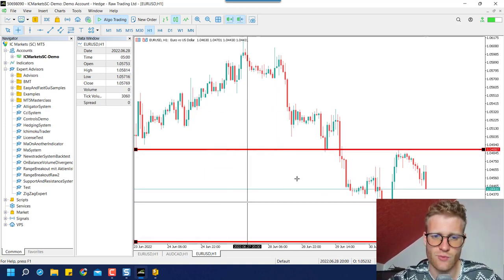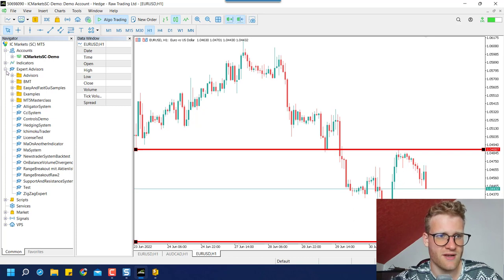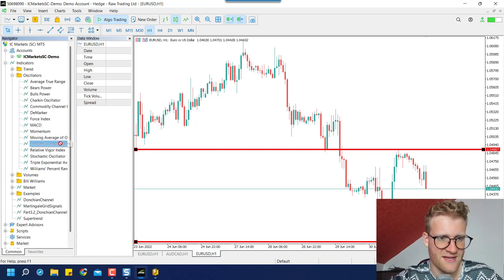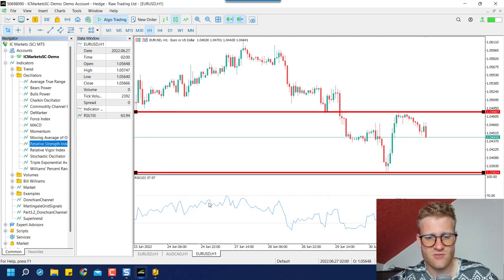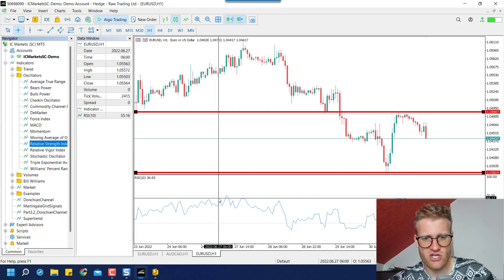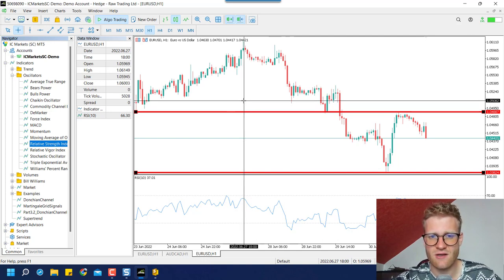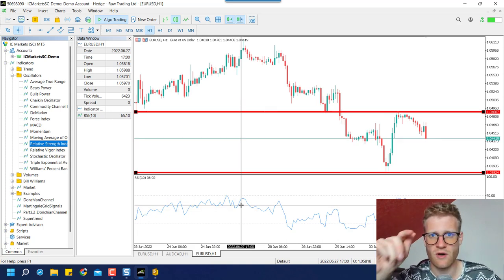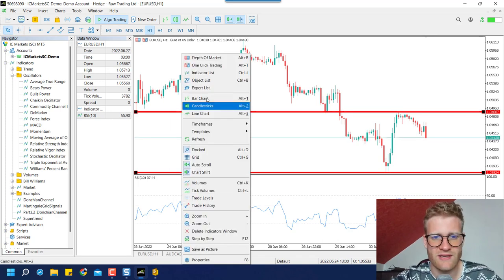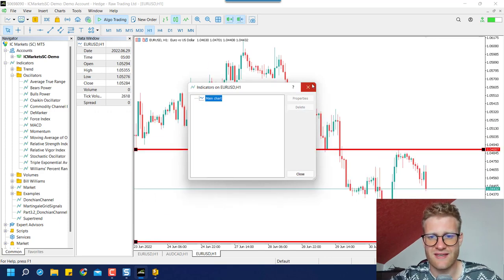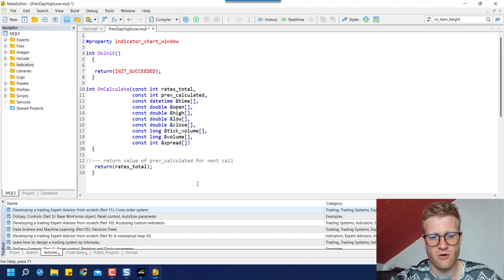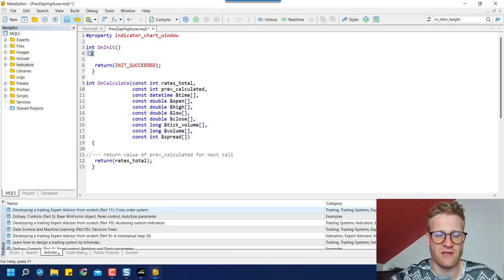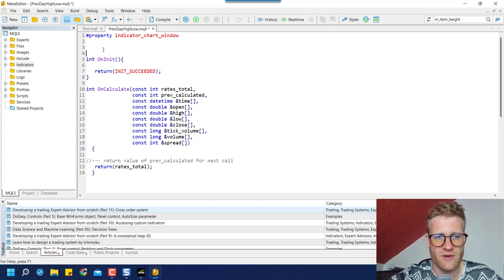The 'indicator_chart_window' property means this indicator will be displayed in the chart window. For example, if we use an RSI indicator, it opens a new separate indicator window — that is not the chart window. The chart window always has index zero, and indicator windows have indexes one, two, three, and so on. In this case we go with the chart window because we want the lines displayed in the main chart. Then we have the OnInit function, called when the program is initialized, and the OnCalculate function.